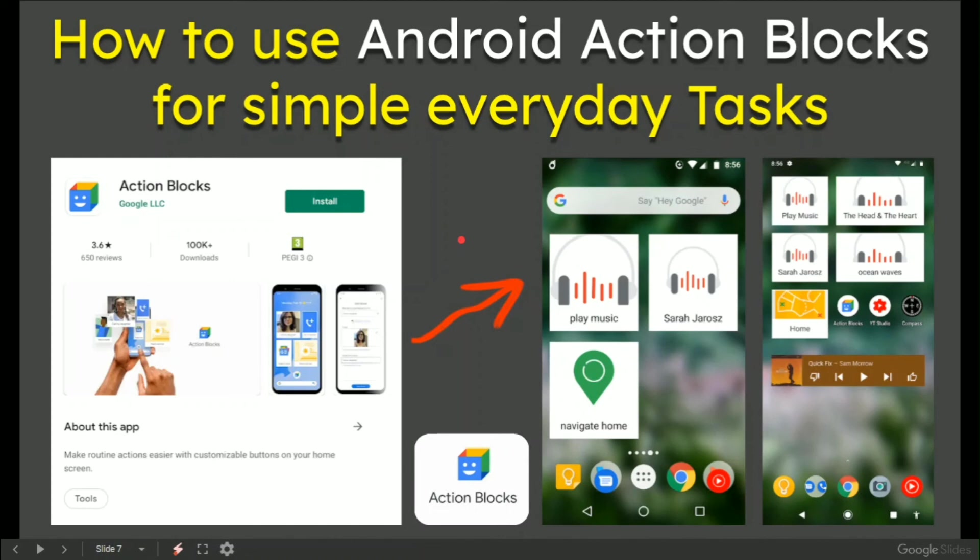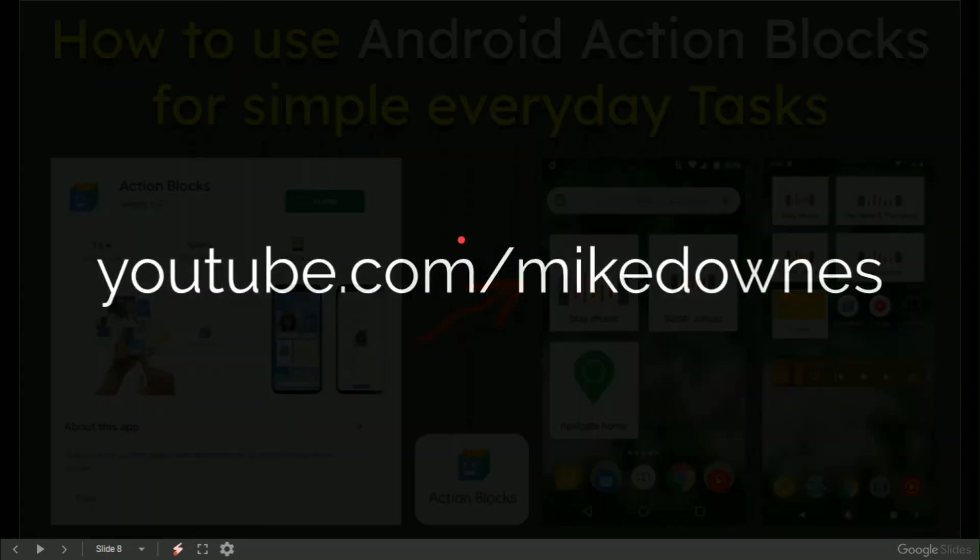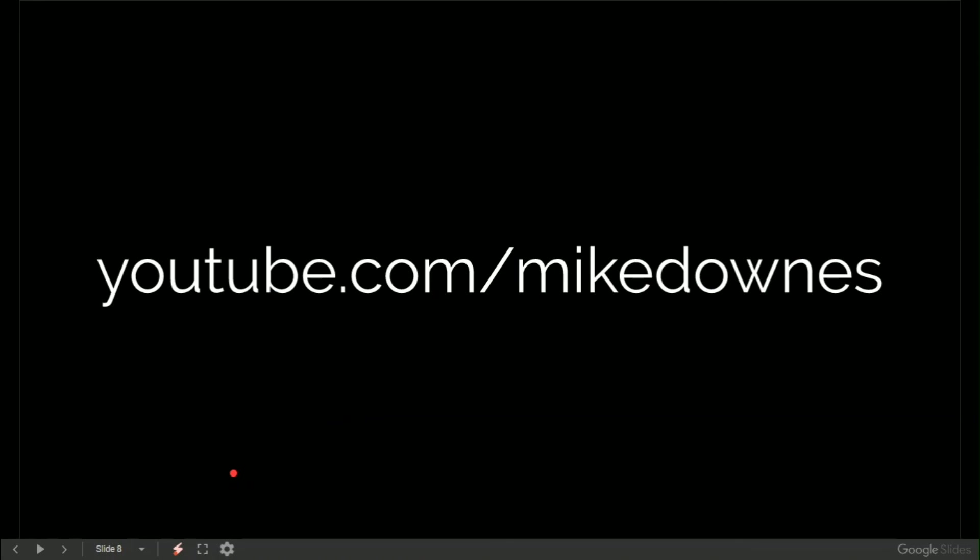As always, Mike Downes at YouTube. See you in the next video.